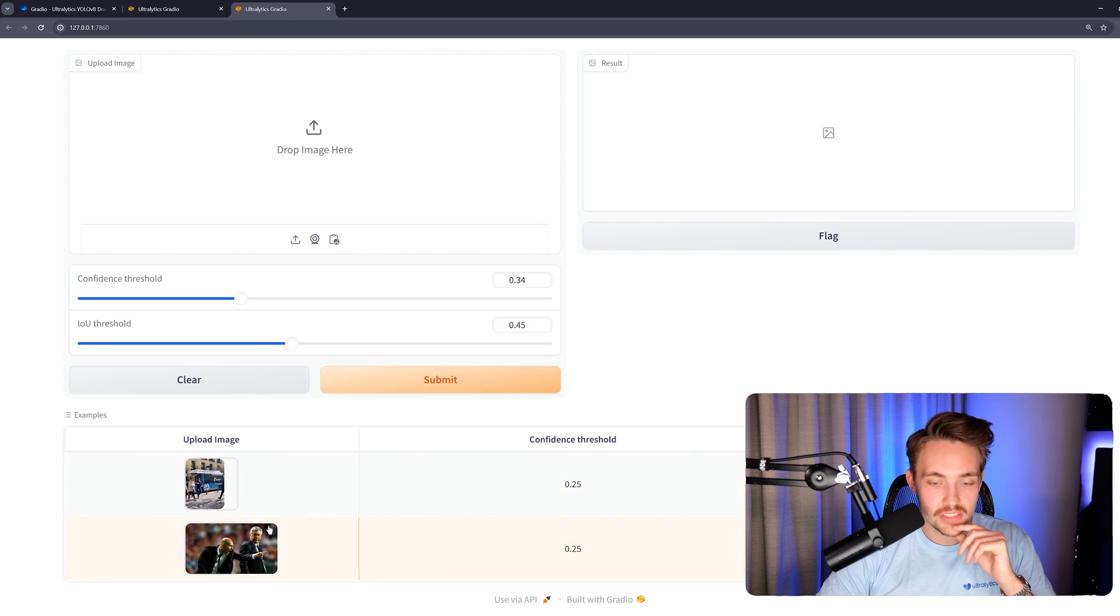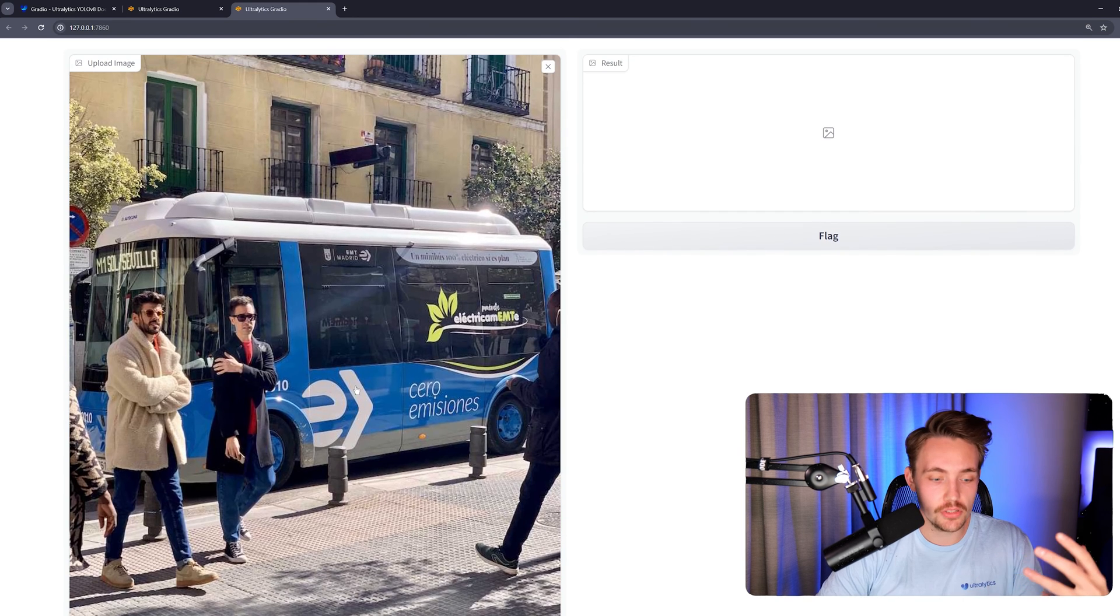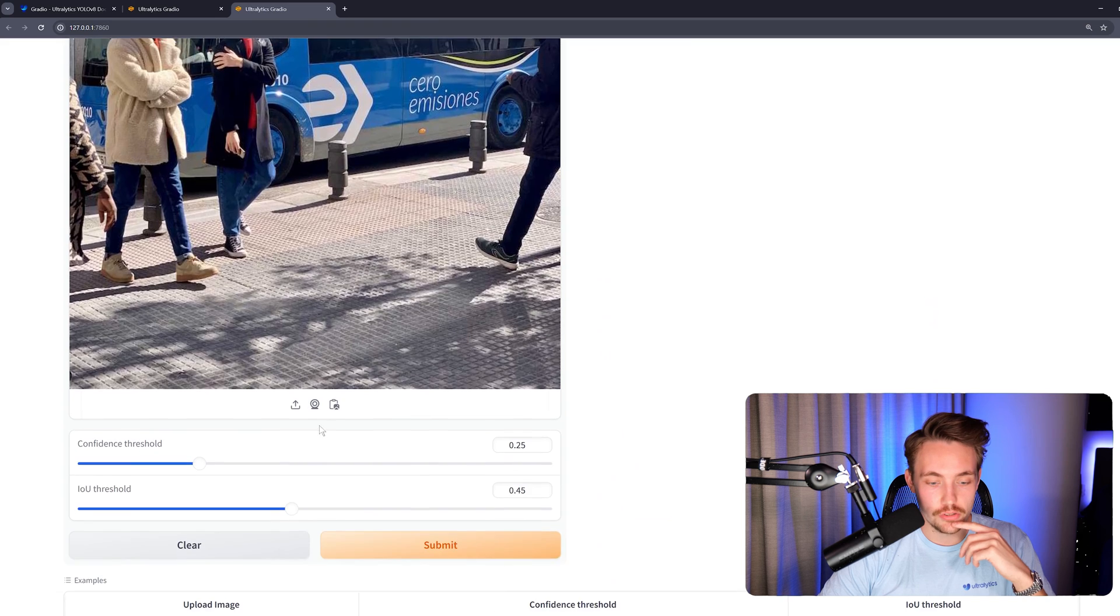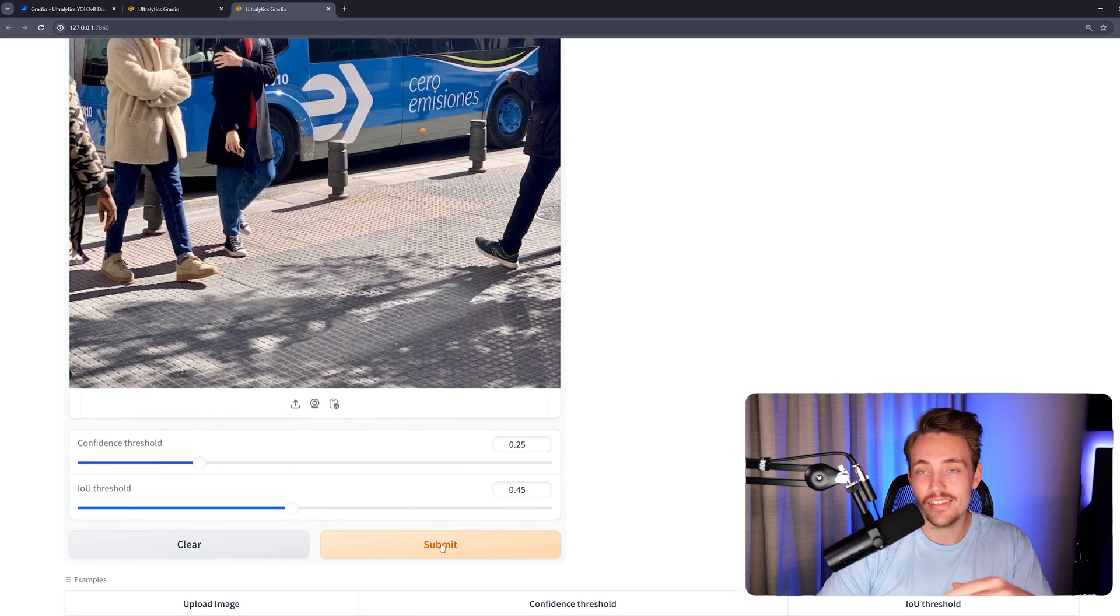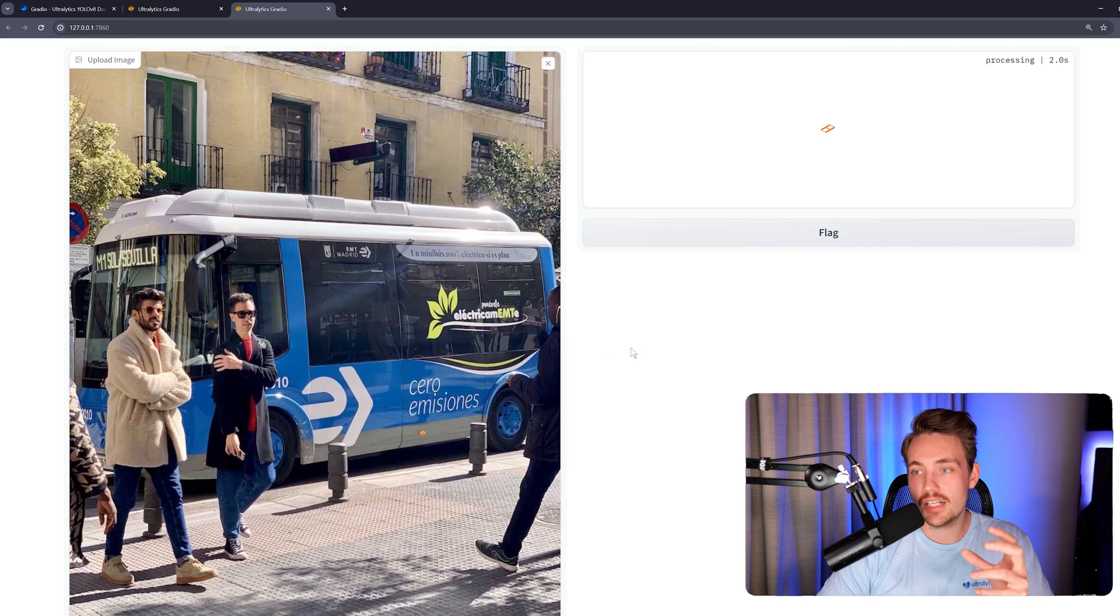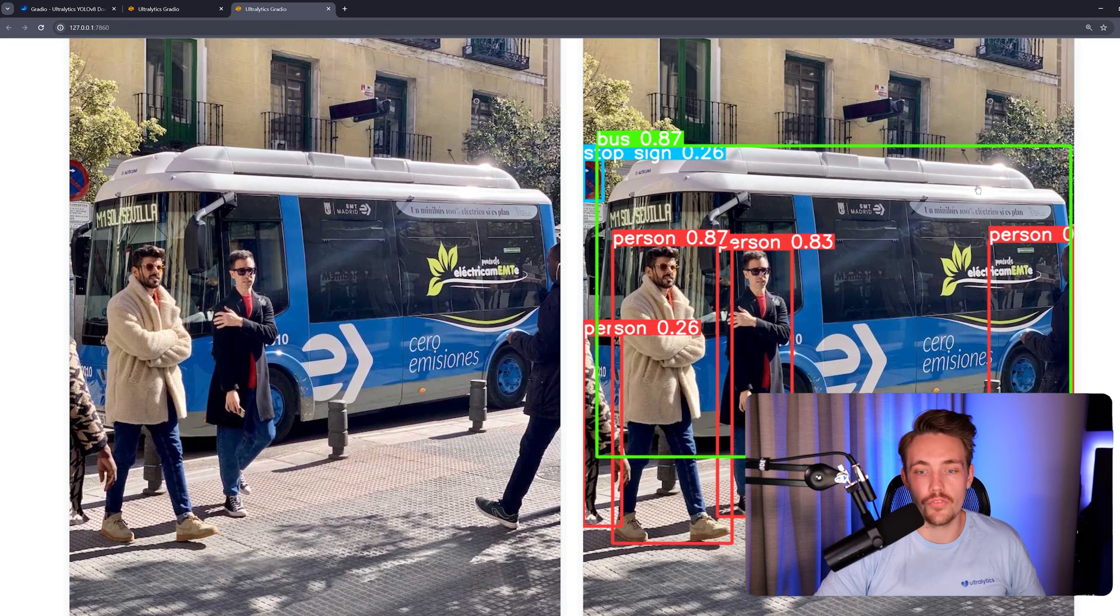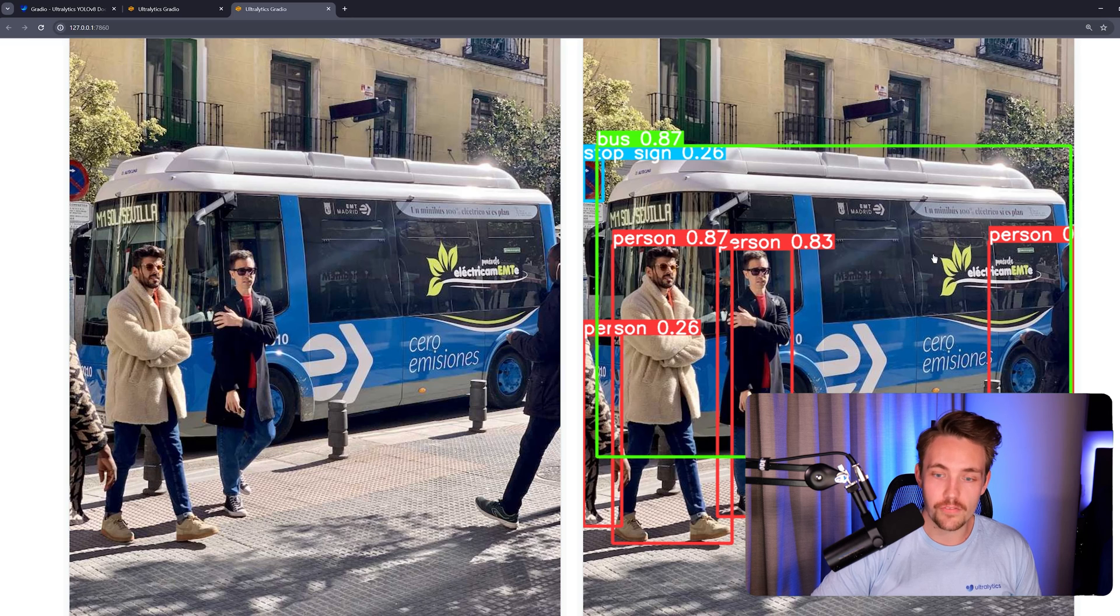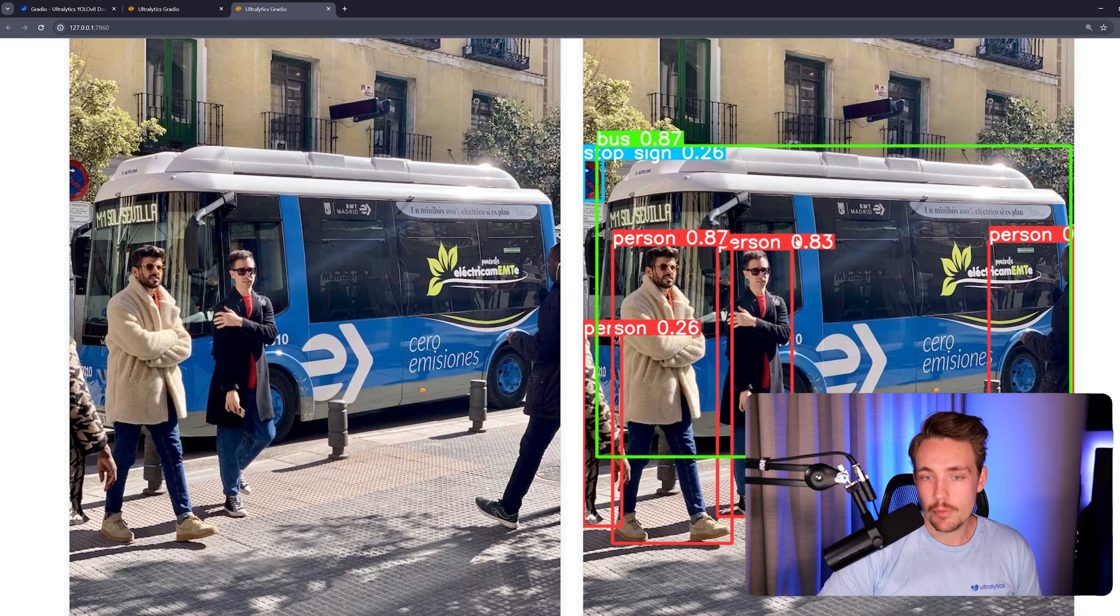We're going to take one of the examples. This one here is just going to process the image. So right now we need to hit submit. Once we hit submit, it's going to call the callback function, the predict_image function. Now we can see that it's now processing. So it took around two, three seconds to get the inference, show all the results and put it inside our Gradio demo.